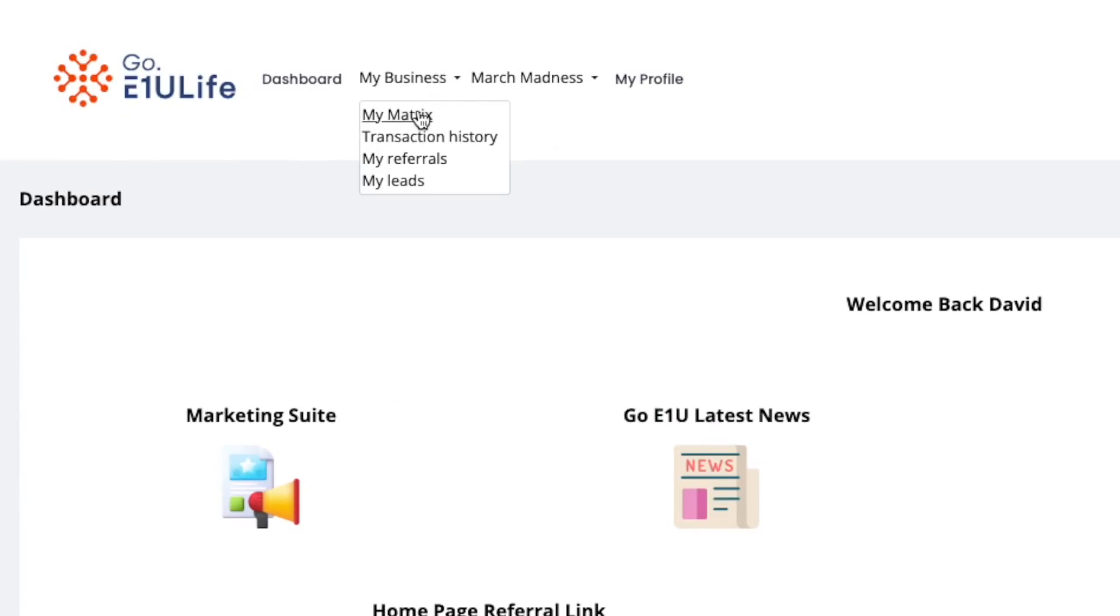if you look at the drop-down, you can get to your matrix, which is if you're an affiliate and you want to be able to generate an income, you can go and take a look at how the company pays out and uses a matrix.